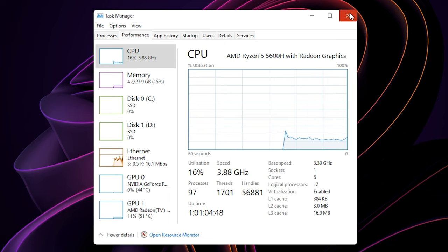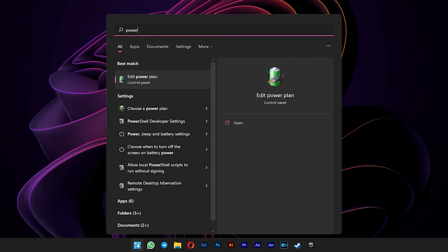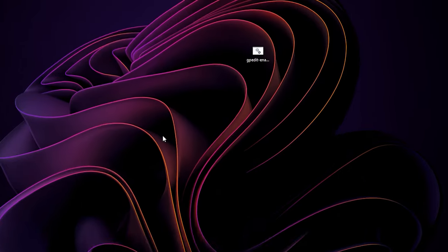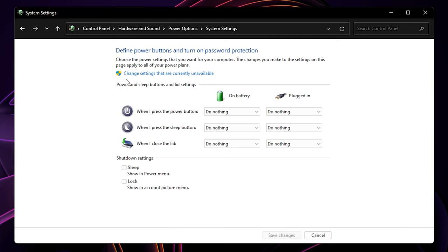To disable the fast startup, you can go to start menu and type in power. Select choose a power plan. Select choose what closing the lid does on the left side. Click on change settings that are currently unavailable at the top.